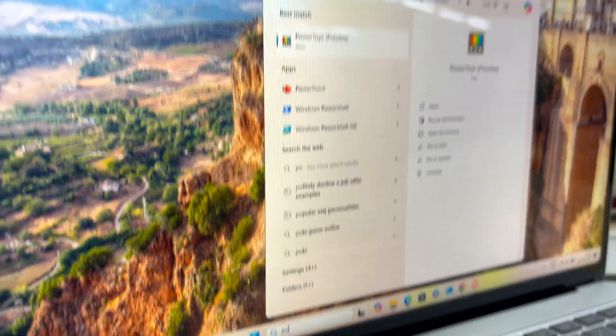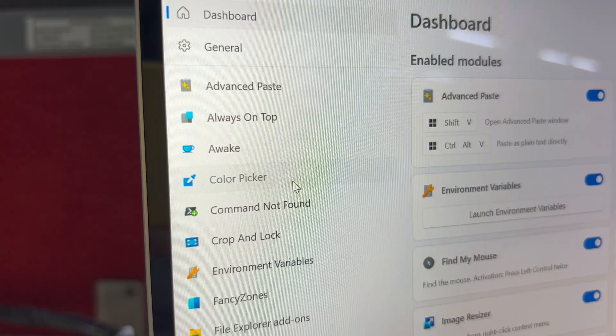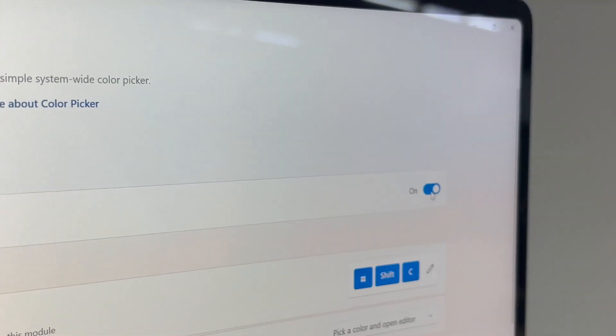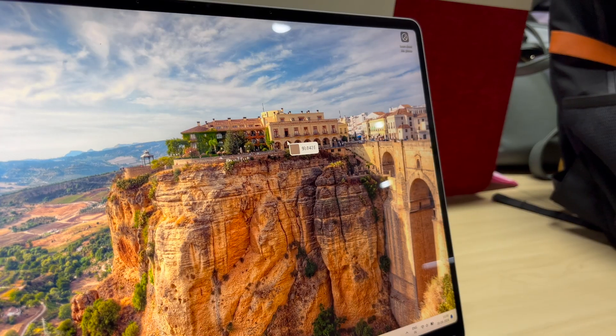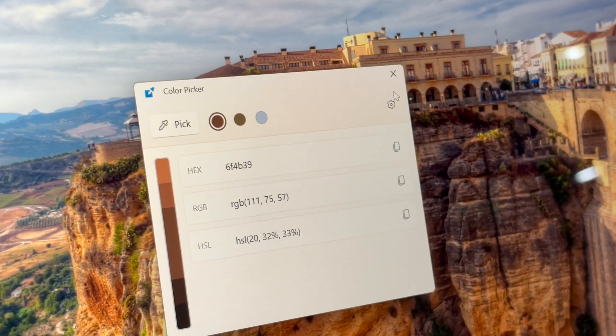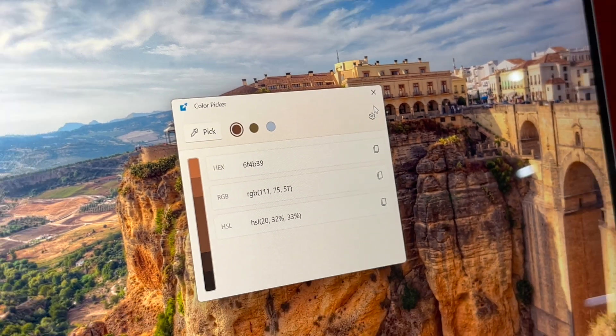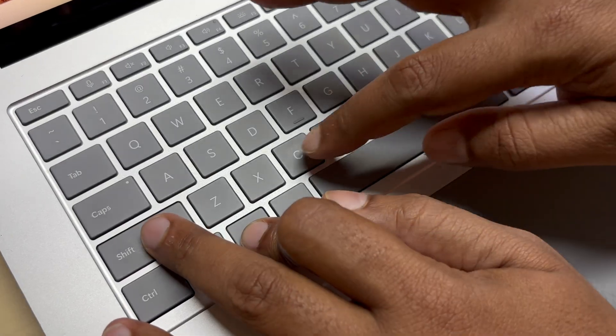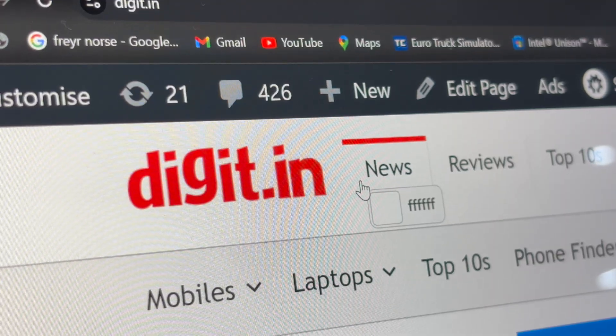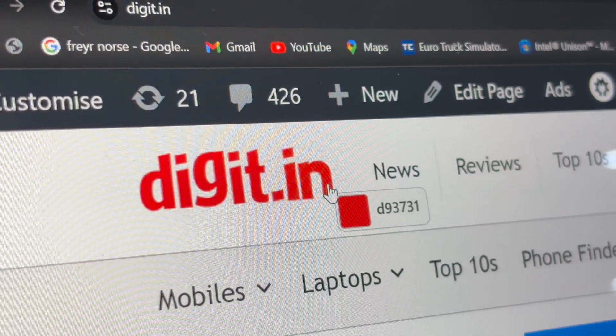With that done, let's begin with the first feature: Color Picker. Inside the Power Toys, go to the dashboard, turn on the Color Picker, and now whenever you press Windows plus Shift plus C, you will instantly get a tool to get the exact hash code of any color you want. For example, to find which shade of red the digit logo is, just press Windows plus Shift plus C and you can see its exact hash code.